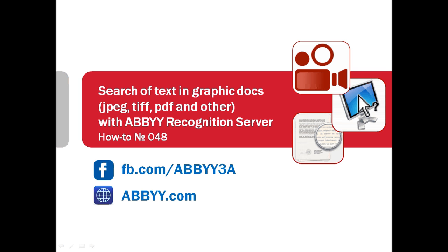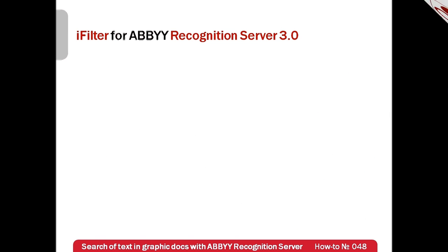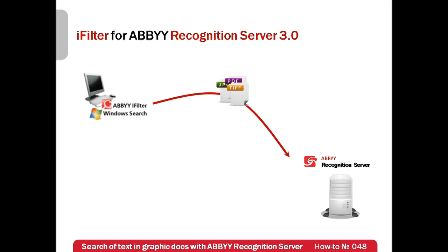ABBY Recognition Server can easily solve this problem. After being installed and configured, iFilter finds graphic files on your computer and sends them to ABBY Recognition Server for further recognition.